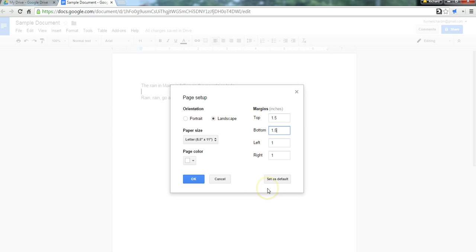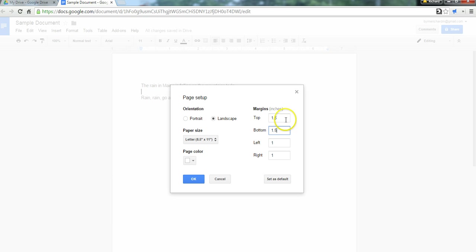Now, any change you make, you can set as the default for all future documents, or you can use it on a case-by-case basis, which is what I'm going to do here. So, this change will only apply to this document here. It'll be landscape with one-and-a-half-inch margins on the top and bottom.